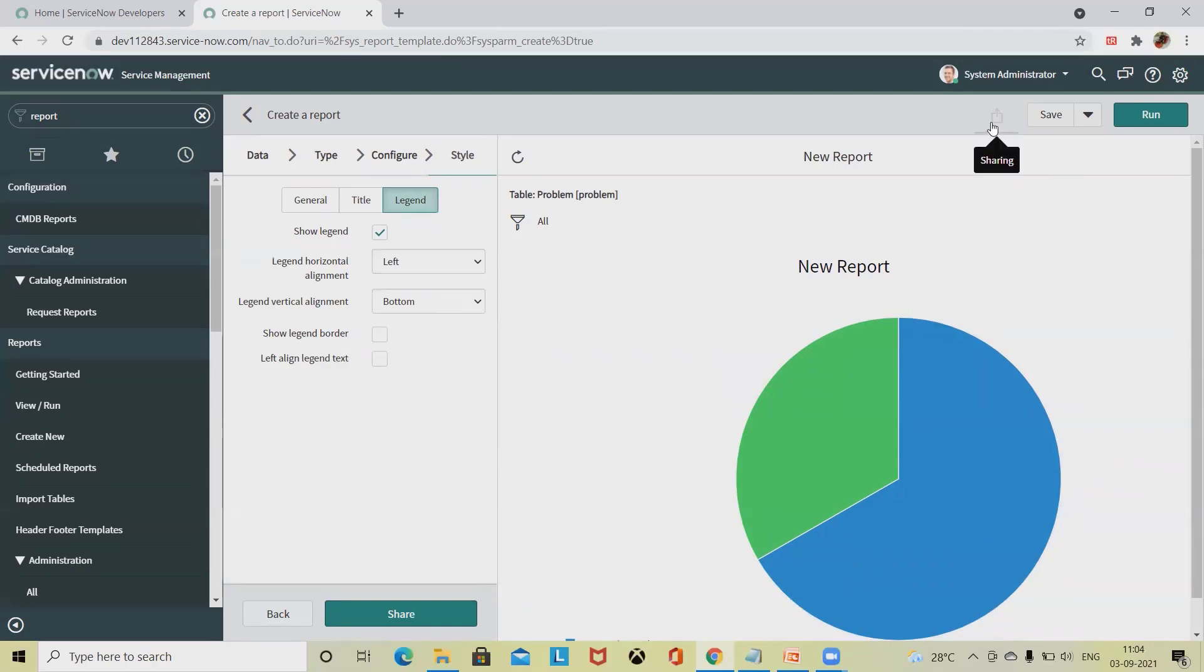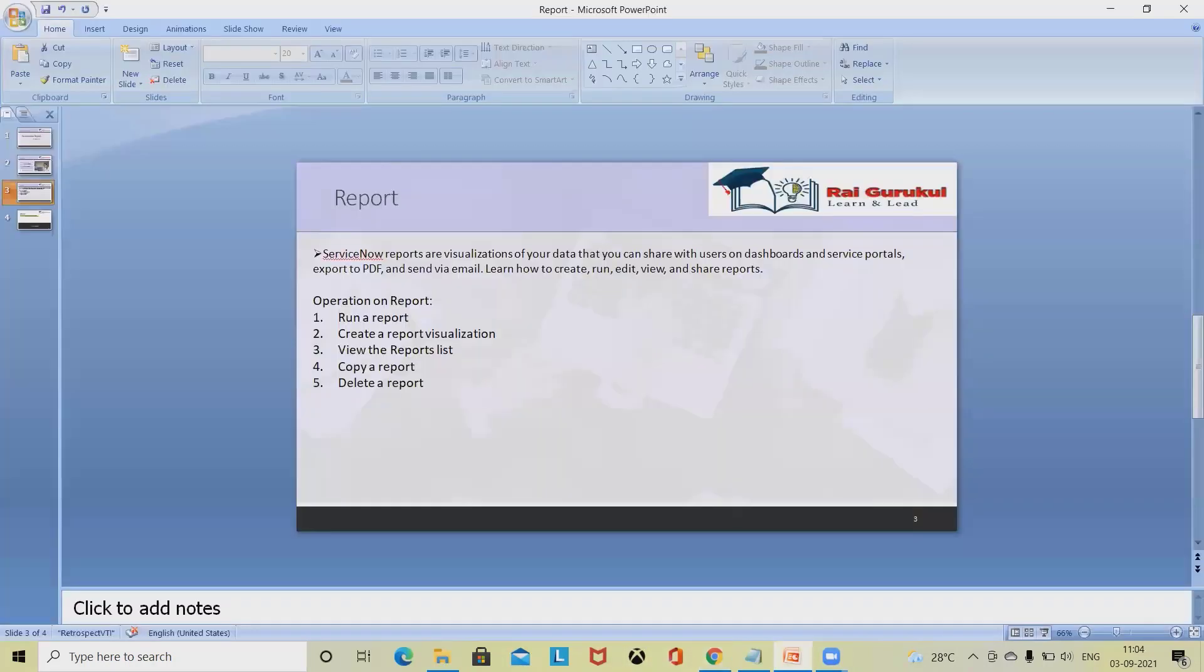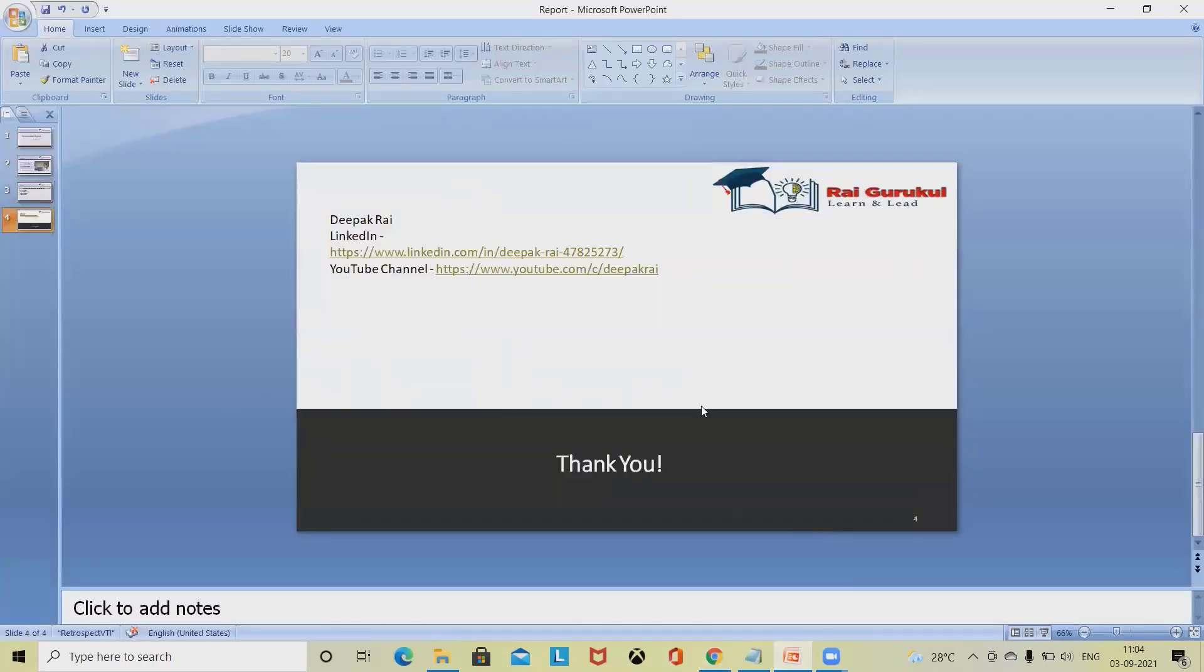Once it is done, we can directly share this. By this way we can create reports, customize the report, and do specific operations on our ServiceNow report. Hope you have liked this video. If you have really enjoyed the session, consider subscribing and pressing the bell icon for more updates. Thank you for watching.